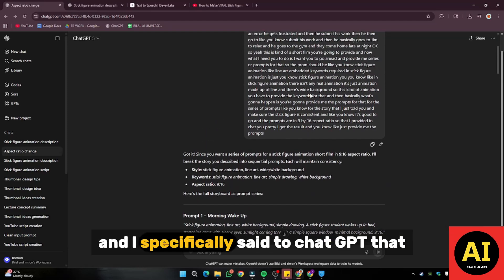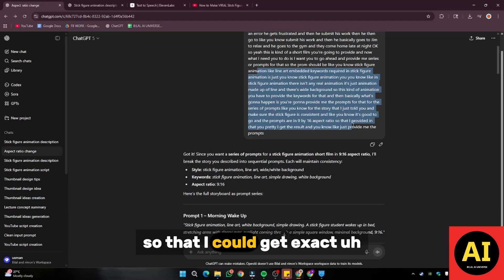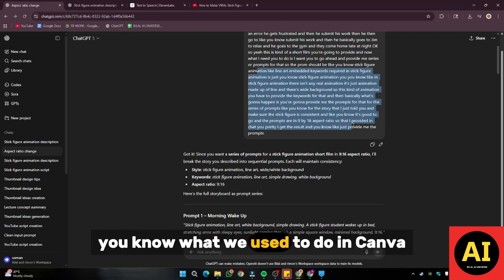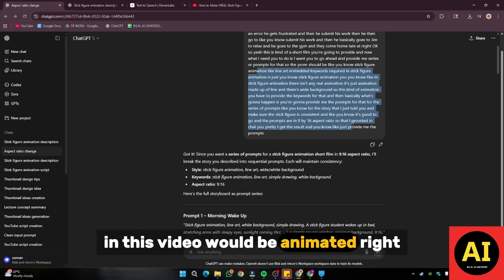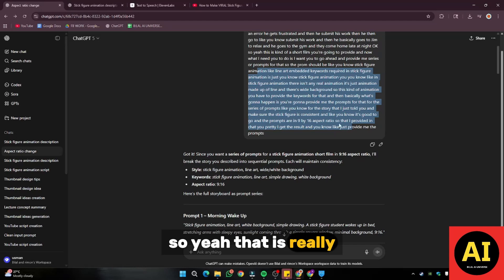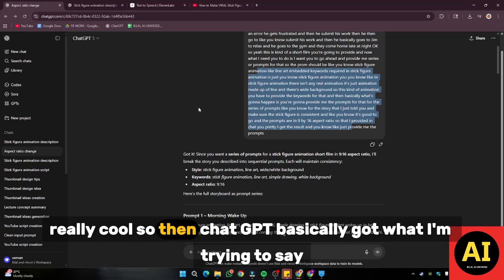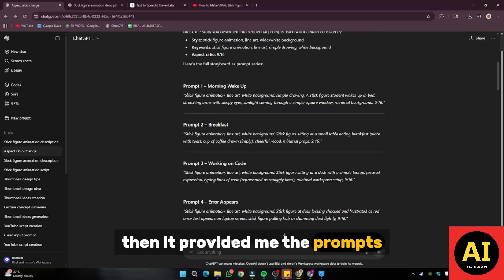I specifically said to ChatGPT that the stick figure animation would be like a line art animation, so that I could get exactly what we used to do in Canva — but differently this time, because our stick figure animation in this video would be animated. It won't be a simple static image. So that is really cool. ChatGPT basically got what I was trying to say and then provided me the prompts.